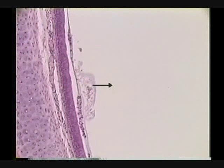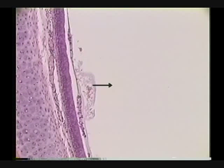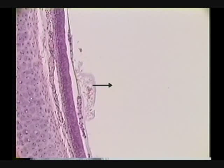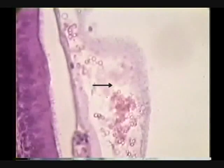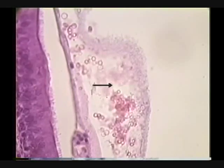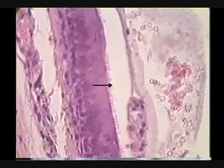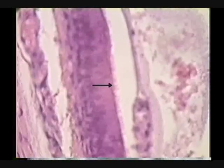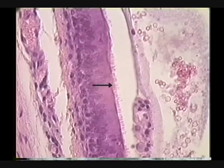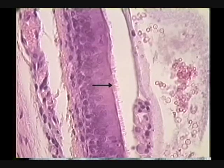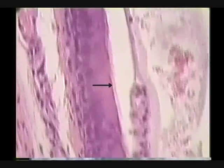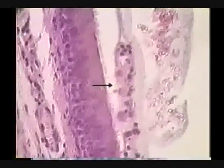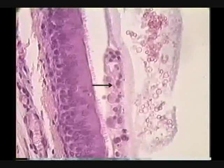Identify the stuff indicated by the tail of the arrow. Snot. Very good, Kathy. See? Here's your— Identify the organelles indicated by the arrow. Cilia. Yes. See? And here's the stuff on top of the cilia. Look at it.